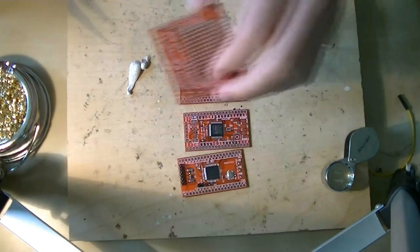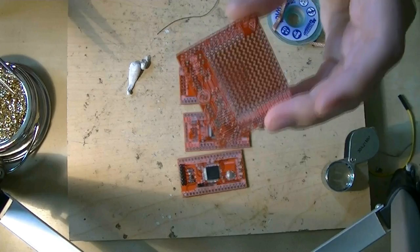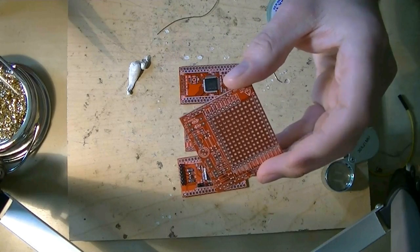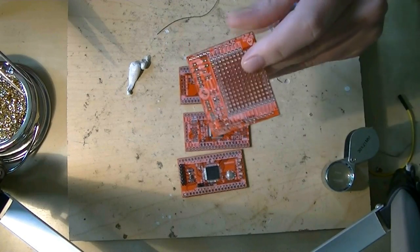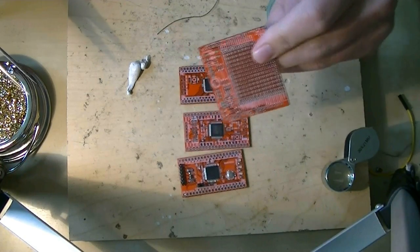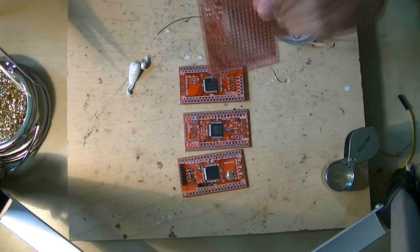Tomorrow we're probably going to solder this through-hole version of the IR shield for the Arduino. This is something we've been cooking up for a while.